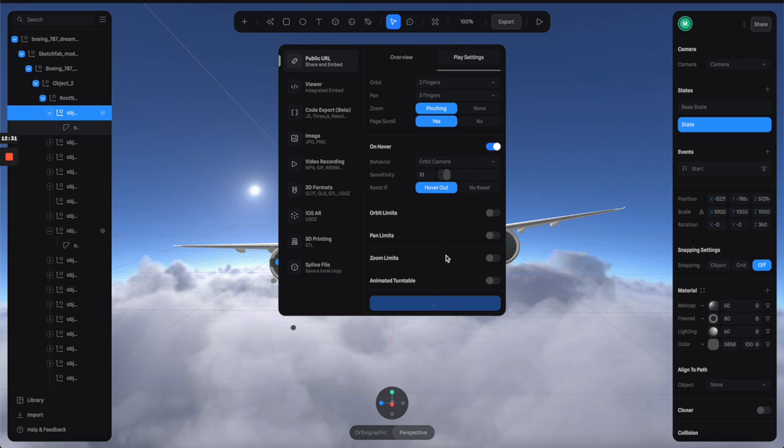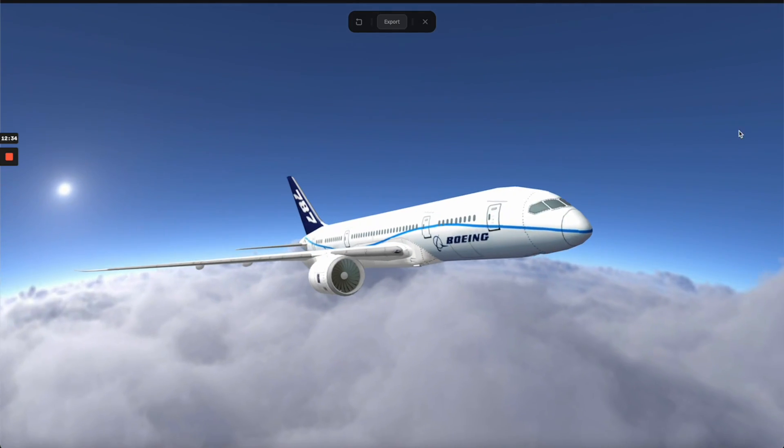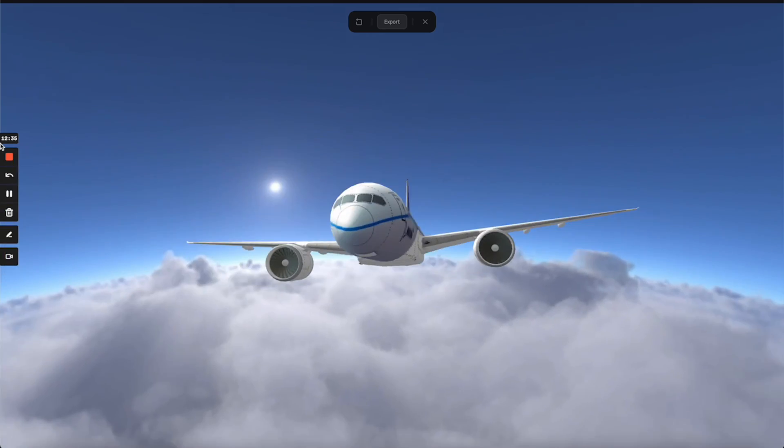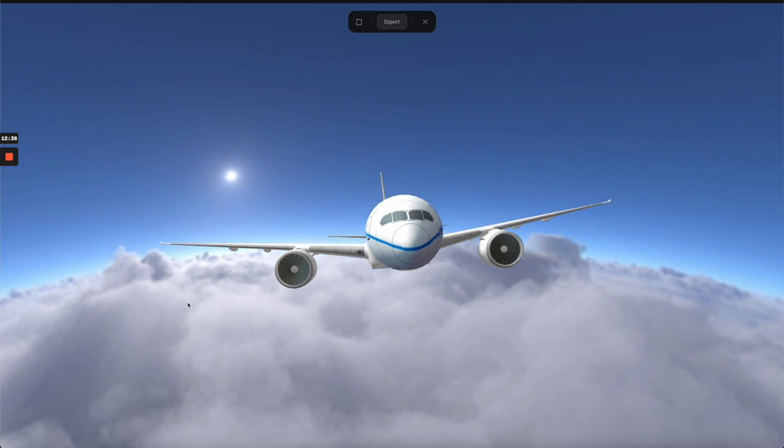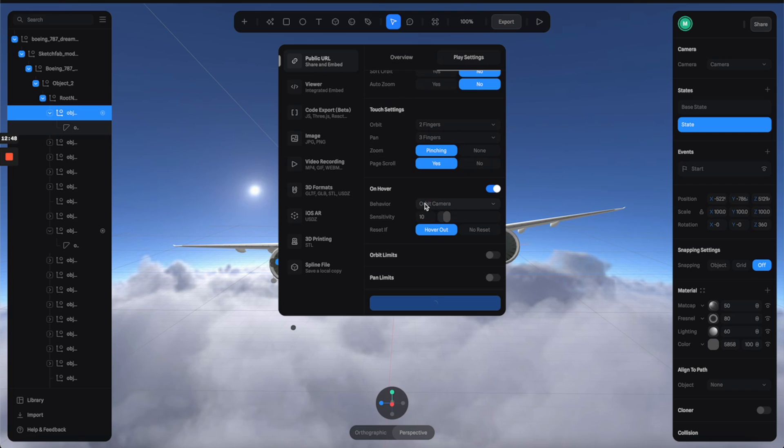And then updated the scene to see. So now it's a little bit better, but I think we can even go more subtle, so let's try with five.